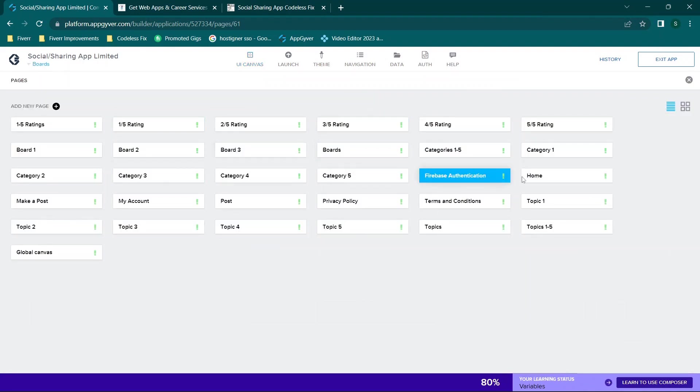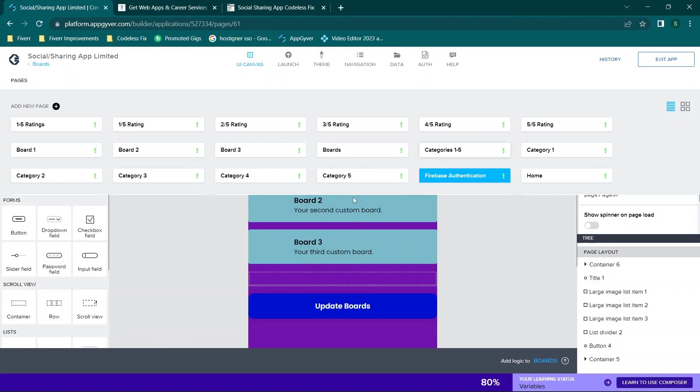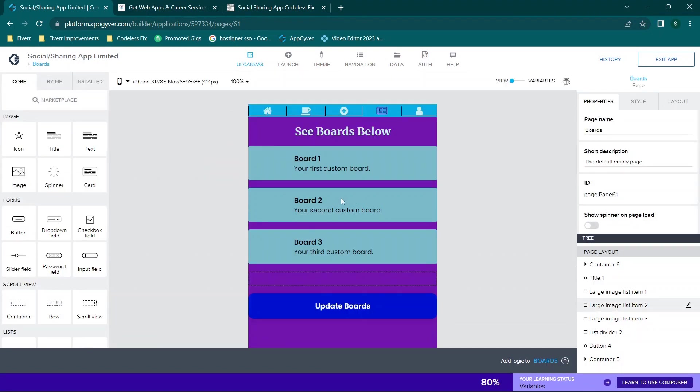So you'll see all of these pages, everything's already built out. So you don't have to follow this series. But for those of you that would prefer to follow the series, you can.